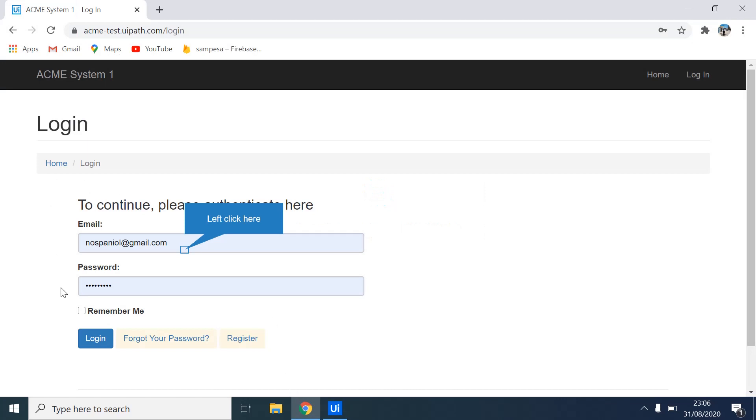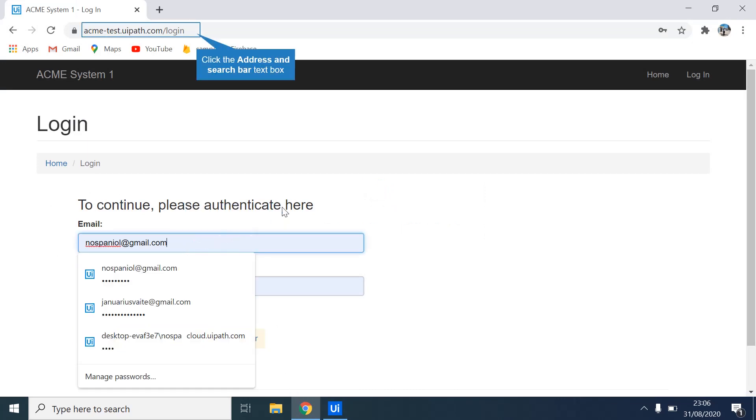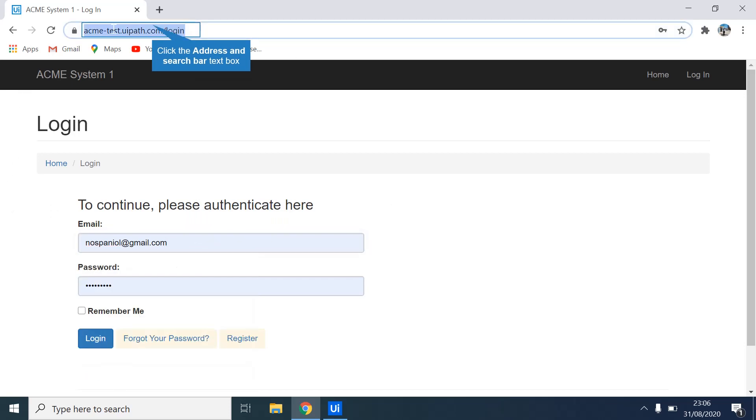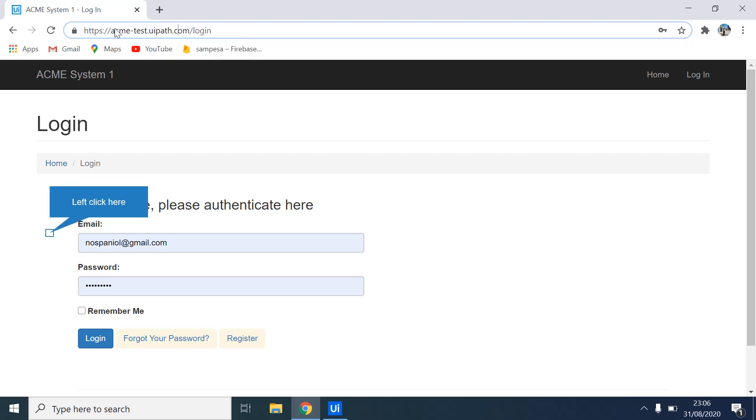So this is what we'll be doing today. I'll be logging into my account on this site. If you don't have an account on this site, you can always come and create one. This site was given by UiPath, or rather was developed by UiPath, to allow developers to test their applications.